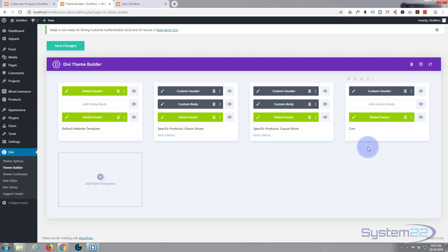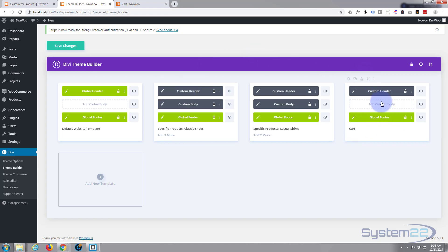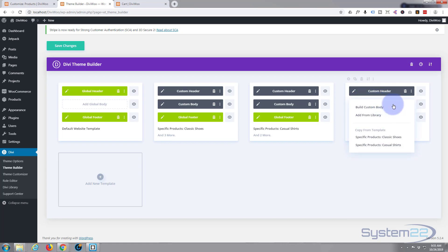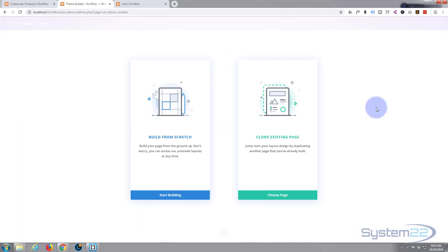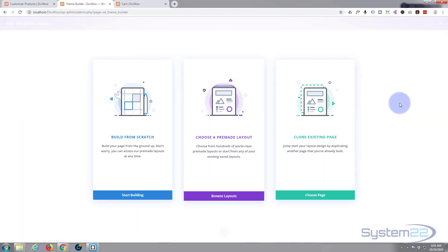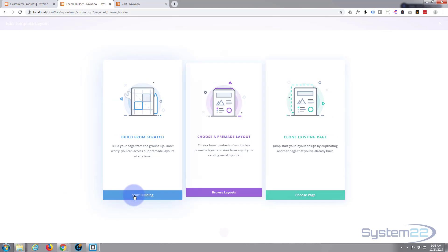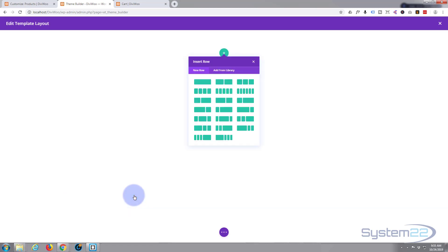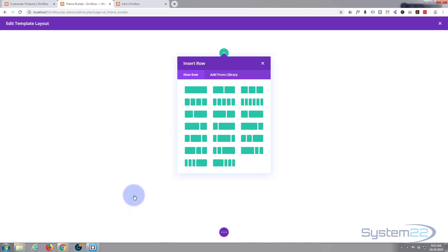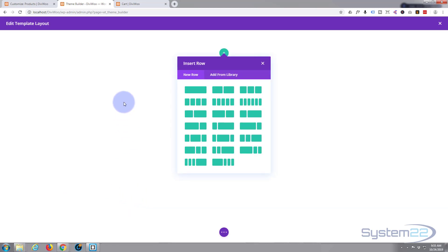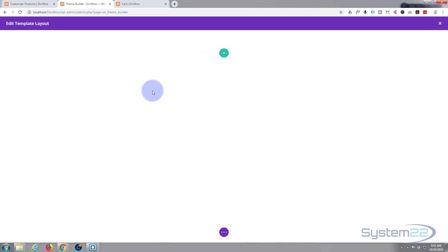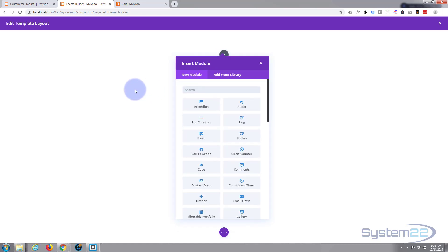Now what we need to do is add a custom body. If we save it now and look at it, we'll have our custom header and global footer on there, but we actually want to customize the body itself. Let's go ahead and click on this - build a custom body. Let's start building from scratch. There's a lot of templates you can download, but we're doing it from scratch here because templates don't always work for people, and this way you can do it exactly how you want.